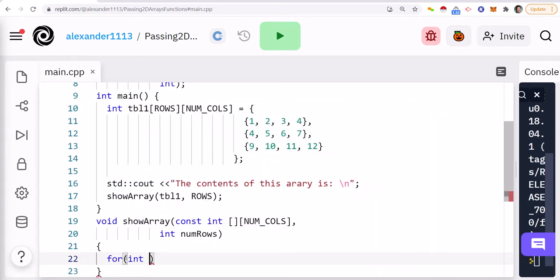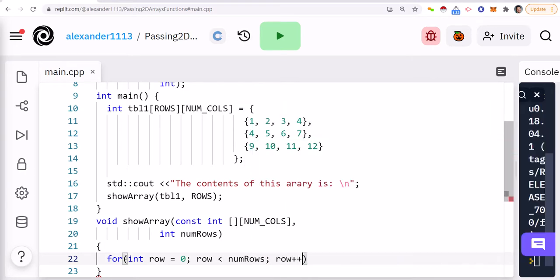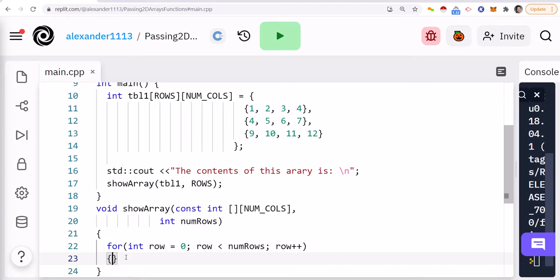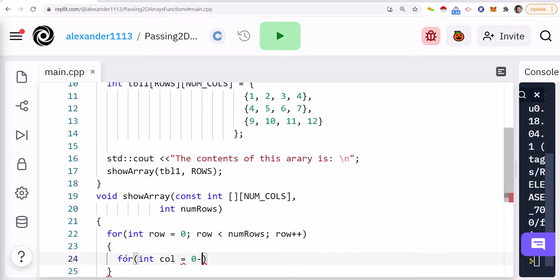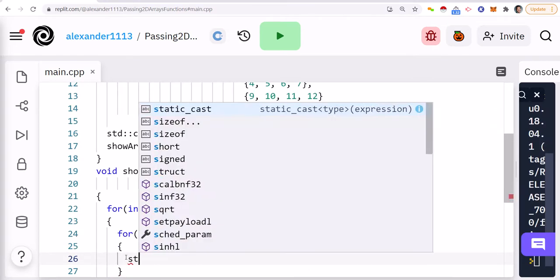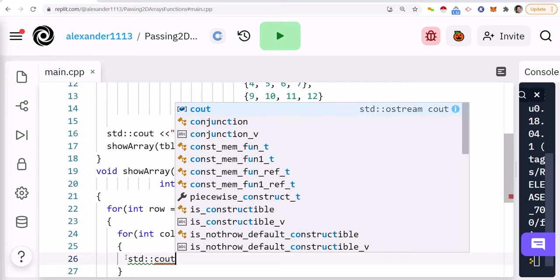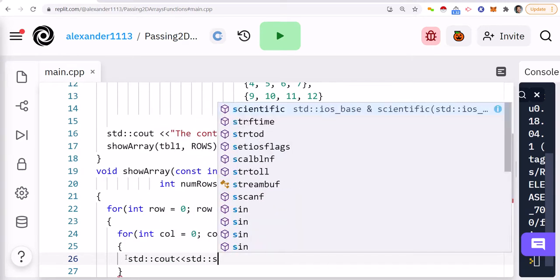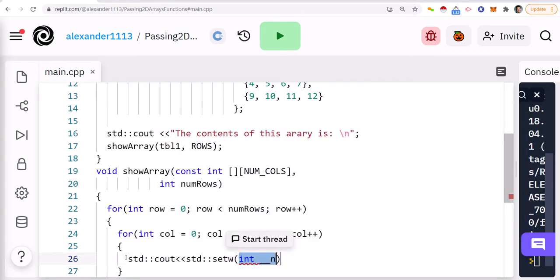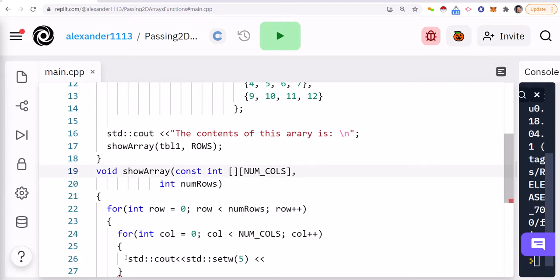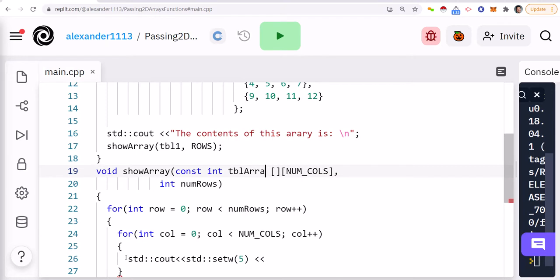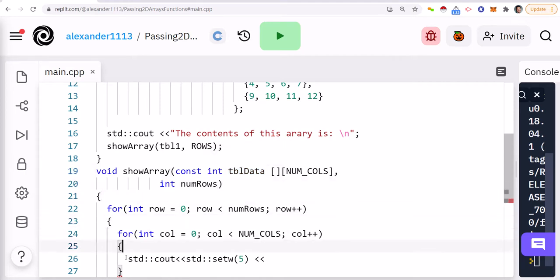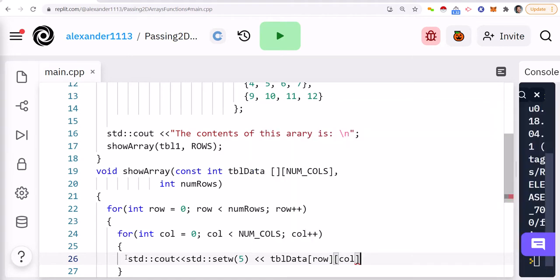Now let's print this sucker out. So row is less than num rows, row plus plus, and we're going to do a nested loop here. We have to do a nested loop, zero, num calls, call plus plus, and then we can say std cout, std set with, we'll do five and then here we're going to reference the name of a parameter. So we'll just call this table data. Let's call it table data. I don't like naming variables array. It's not good practice. At least I don't think so.